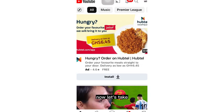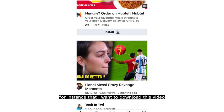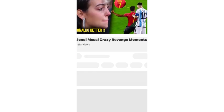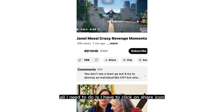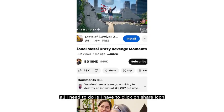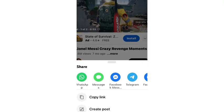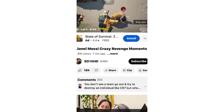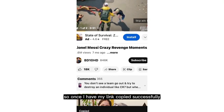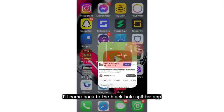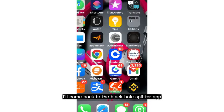Alright, so we're on YouTube. Let's say I want to download this video. All I need to do is click on the share icon and click on copy link. Once I have my link copied successfully, I'll come back to the Black Hole Splitter app.